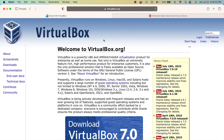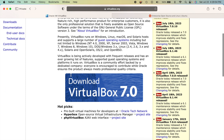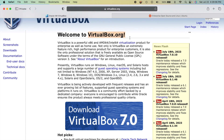The first thing we're going to need to do is download a couple of items. Number one is VirtualBox. VirtualBox is free virtualization software that allows you to run virtual operating systems on your computer — it's kind of like running a different system inside an application.